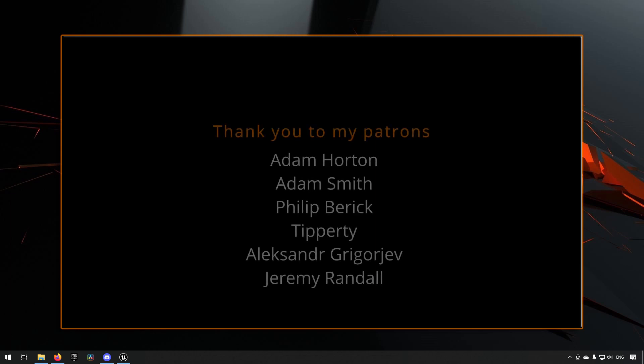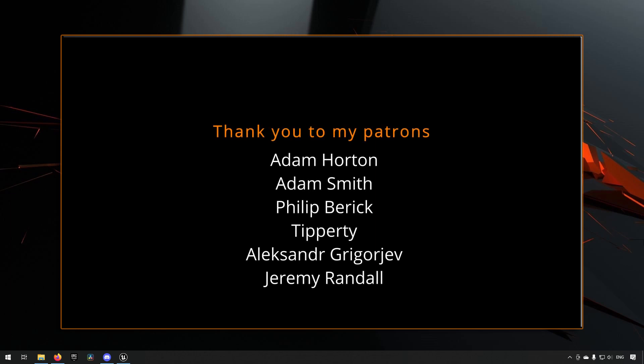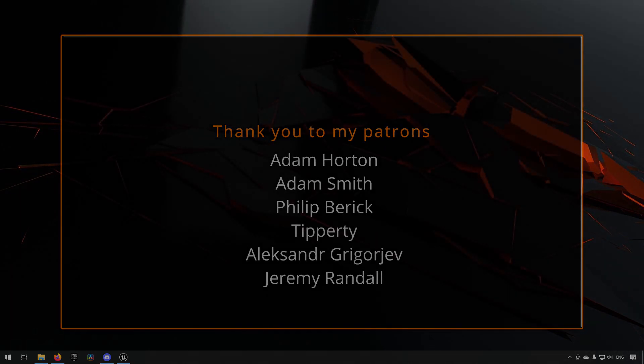Before we continue with the video, if you like what I'm doing here on this channel, please consider subscribing. It helps the channel a lot. Anyway, let's get back to the video.